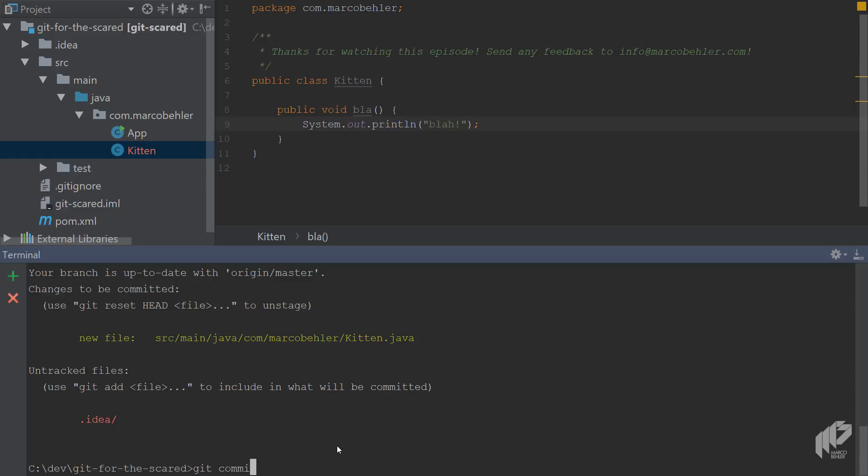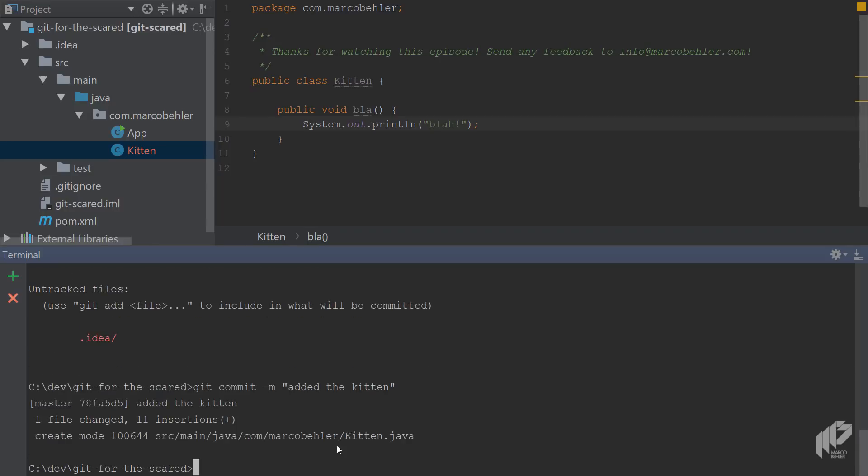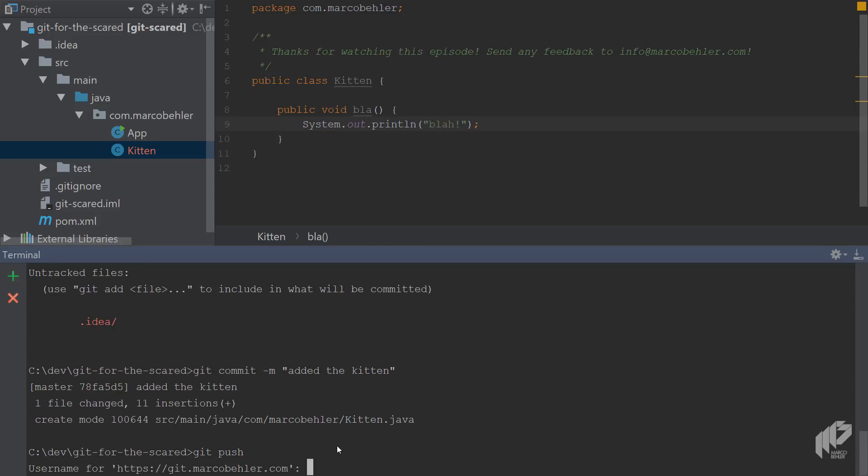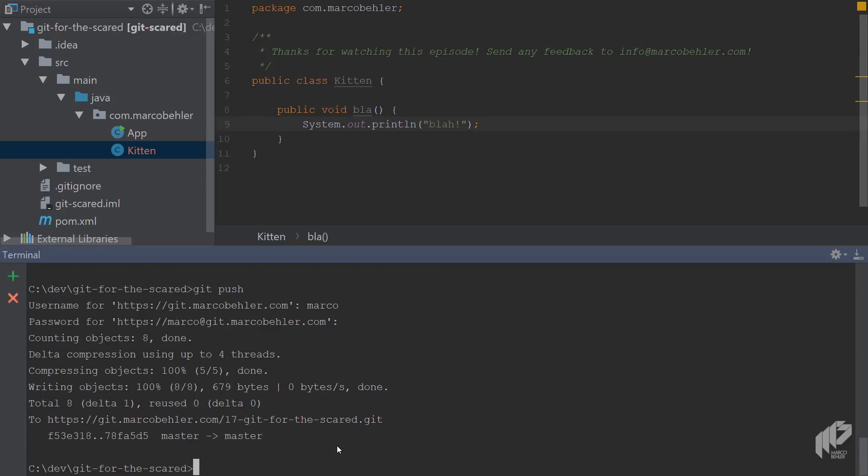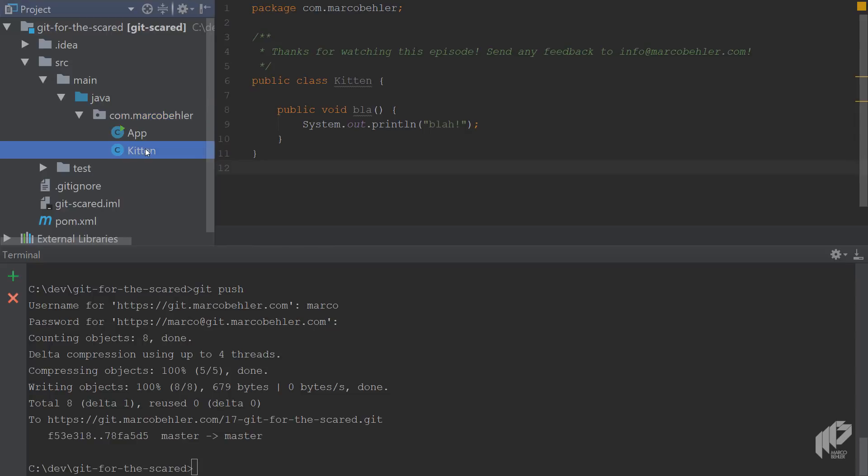Now you could do a git commit with a commit message, added the Kitten. Then you can do a git push to push the change to origin, put in my username and password, and then you're good to go. That's all good. When you click back into the editor window you now see that the red color is gone because IntelliJ detects it to be part of the Git repo now.